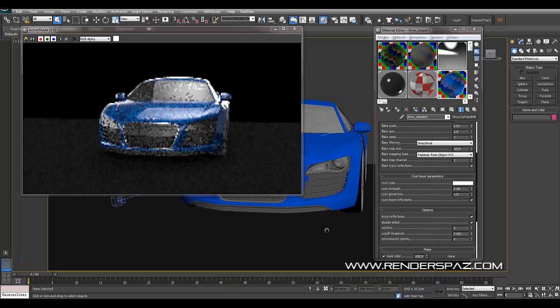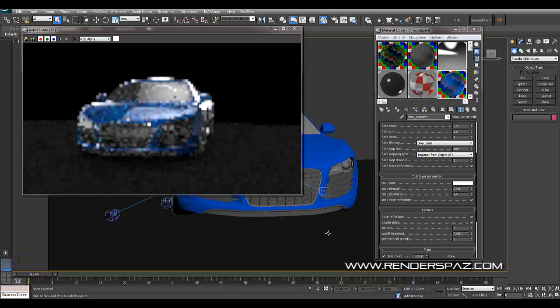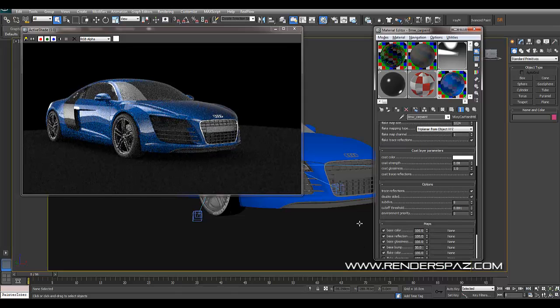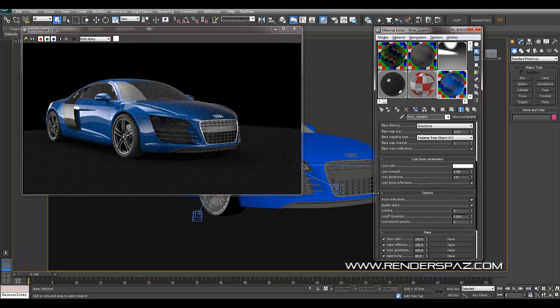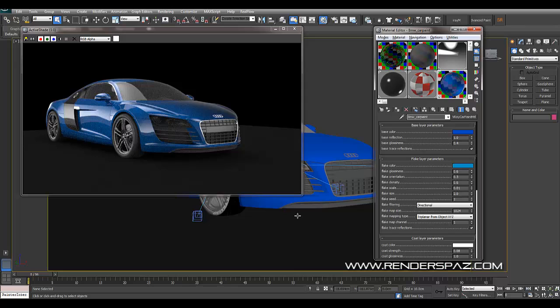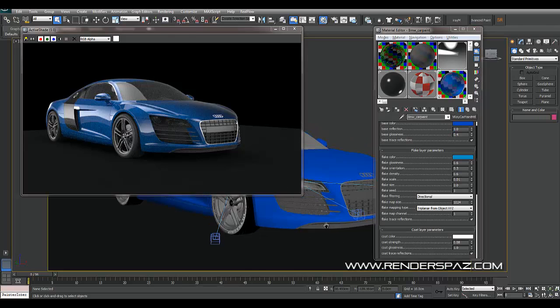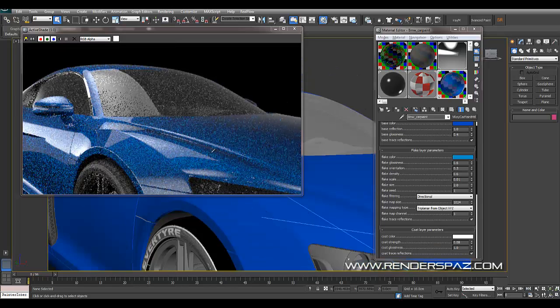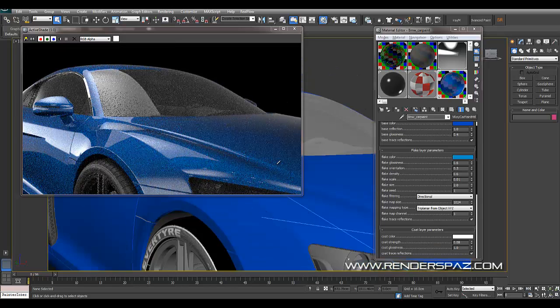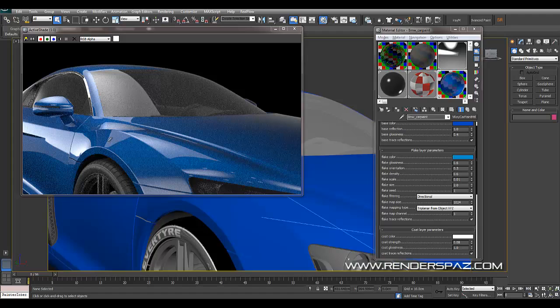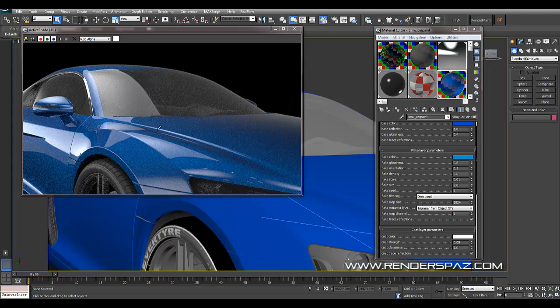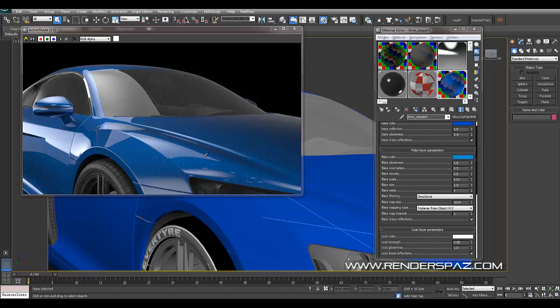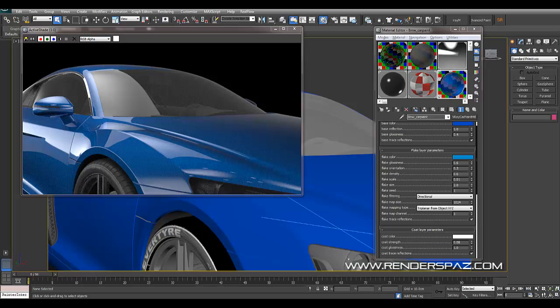Alright guys, so that's pretty much - there's a lot to play with here. I'm not going to go through everything in depth in this tutorial, but I just give you a brief look at how you can use the RT, and now you can get an accurate flake and car paint shader. So thanks guys, this concludes this video. Feel free to contact me through Facebook or the website at www.renderspaz.com. Thanks guys, have a good day.